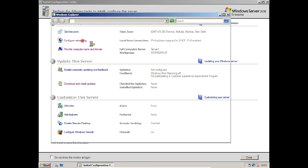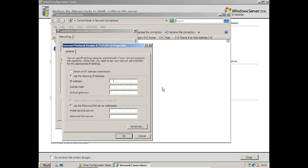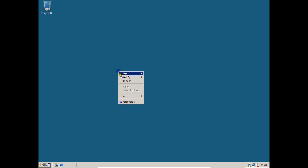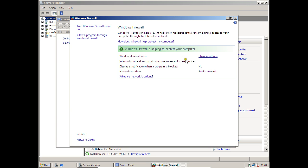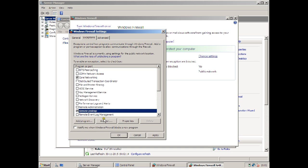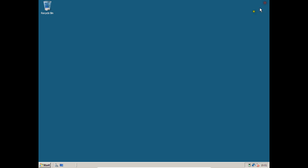Now configure networking: right-click the network connection, click Properties, select IPv4, and assign the IP address 192.168.0.12. Note that the client is 0.13 and the server is 0.12. Set the gateway to 192.168.0.1. No DNS server is needed yet — that will be configured when we install Active Directory. Click OK. Then go to Control Panel, Windows Firewall, turn it off, go to Exceptions, and enable Remote Desktop so this machine can accept remote connections. Click Apply and OK.